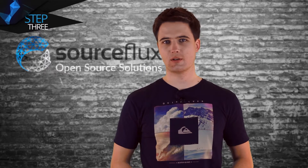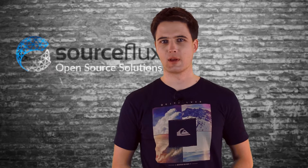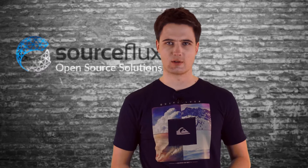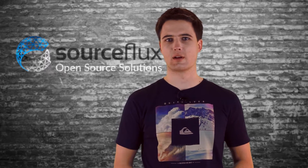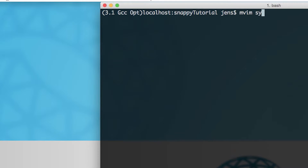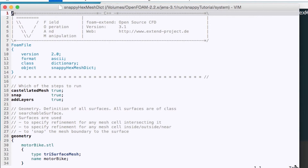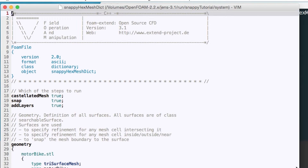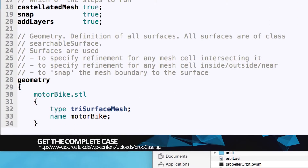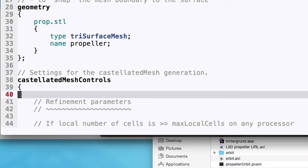The snappyHexMeshDict is located in the system directory of the OpenFOAM case we copied from the tutorials directory. Similar to the blockMeshDict, we have to perform some cleaning up on this dictionary to get rid of the obsolete entries that still relate to the motorbike tutorial. Please open the system/snappyHexMeshDict with an editor and delete all entries that relate to the motorbike tutorial. If you want to speed things up, you can download the case and just proceed with the snappyHexMeshDict already present in that case directory.